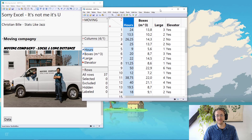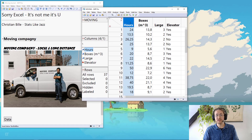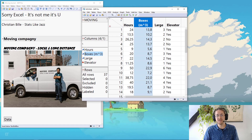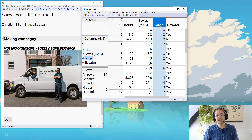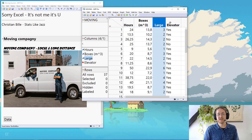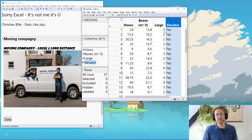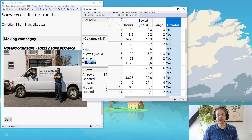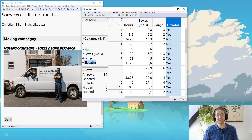We have information on how long the move took, how many cubic meters of boxes there were, how many large furniture items there were, and whether or not there's an elevator at our disposal. This is a really classical dataset — the most common type I see out there.